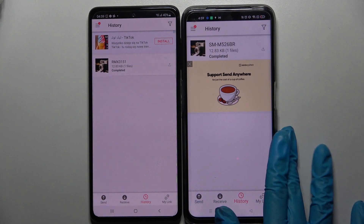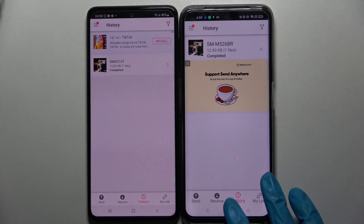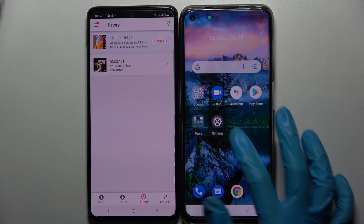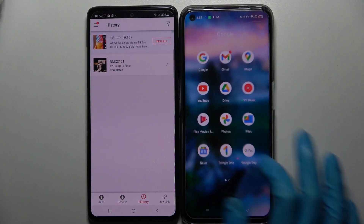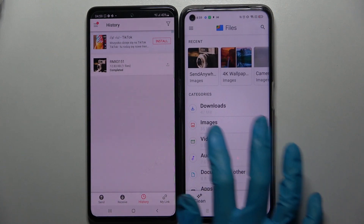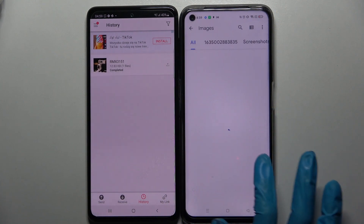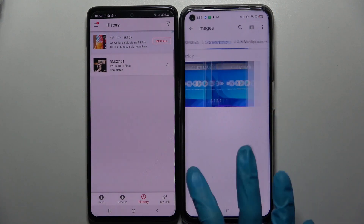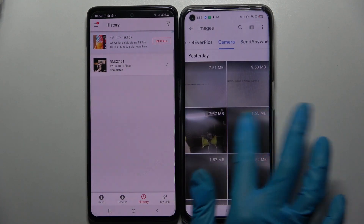To verify the transfer, go into the Files app, tap on Images, and look for the 'Send Anywhere' section.